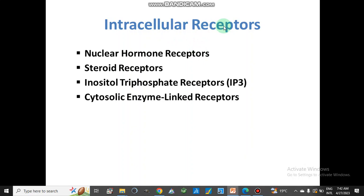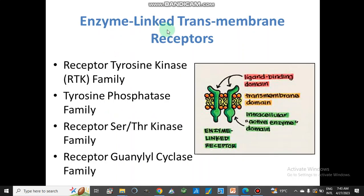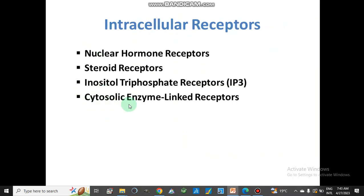Intracellular receptors include nuclear hormone receptors, steroid receptors, inositol triphosphate receptors, and cytosolic enzyme-linked receptors. The cytosolic enzyme-linked receptors are similar in type to the transmembrane enzyme-linked receptors. The cytosolic receptors are also of the tyrosine kinase family, tyrosine phosphatase family, serine/threonine kinase family, and guanylyl cyclase family — but these are present inside the cytoplasm rather than spanning the membrane.